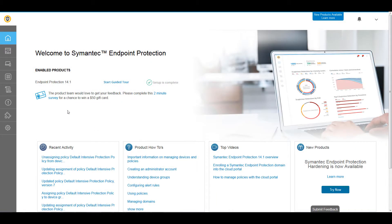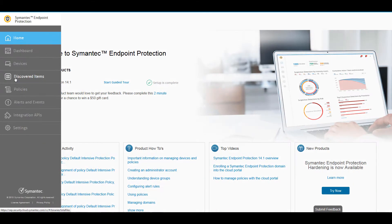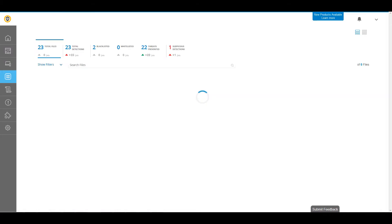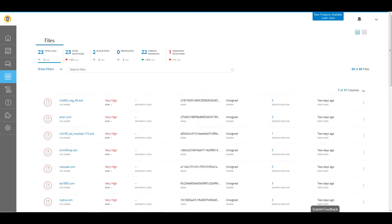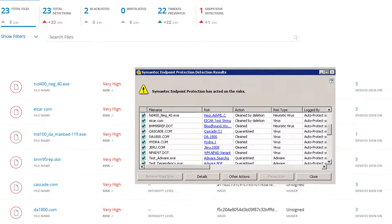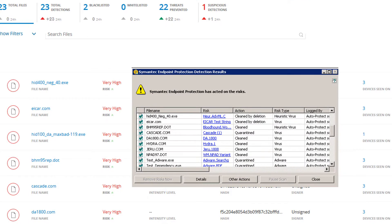The Discovered Items page lists all files that generated HID or Intensive Protection events on your Symantec Endpoint Protection clients.